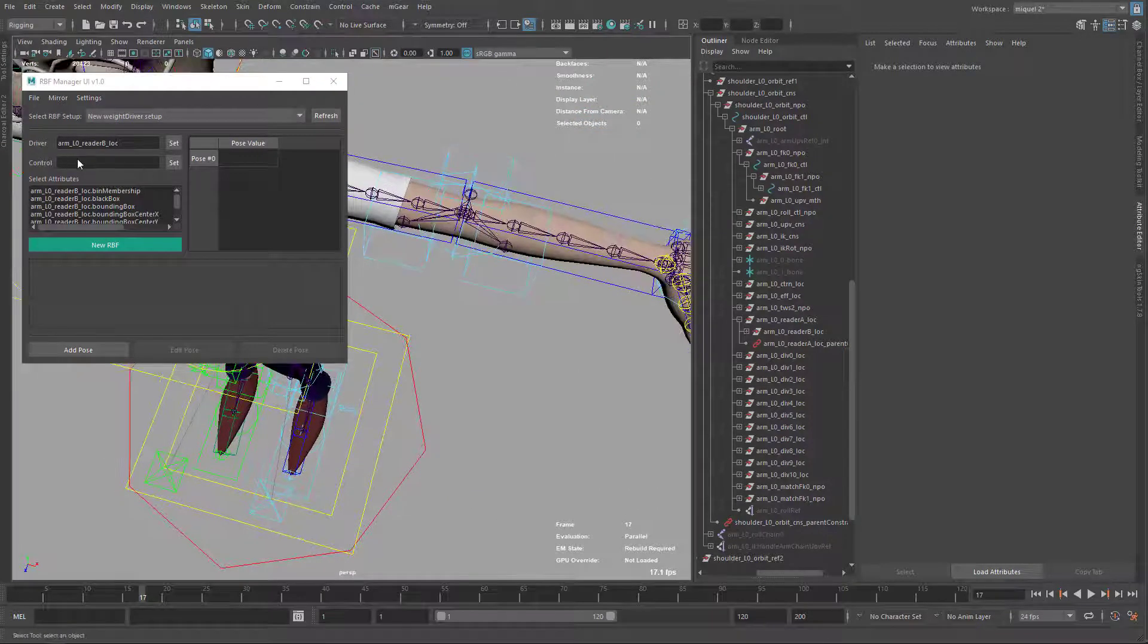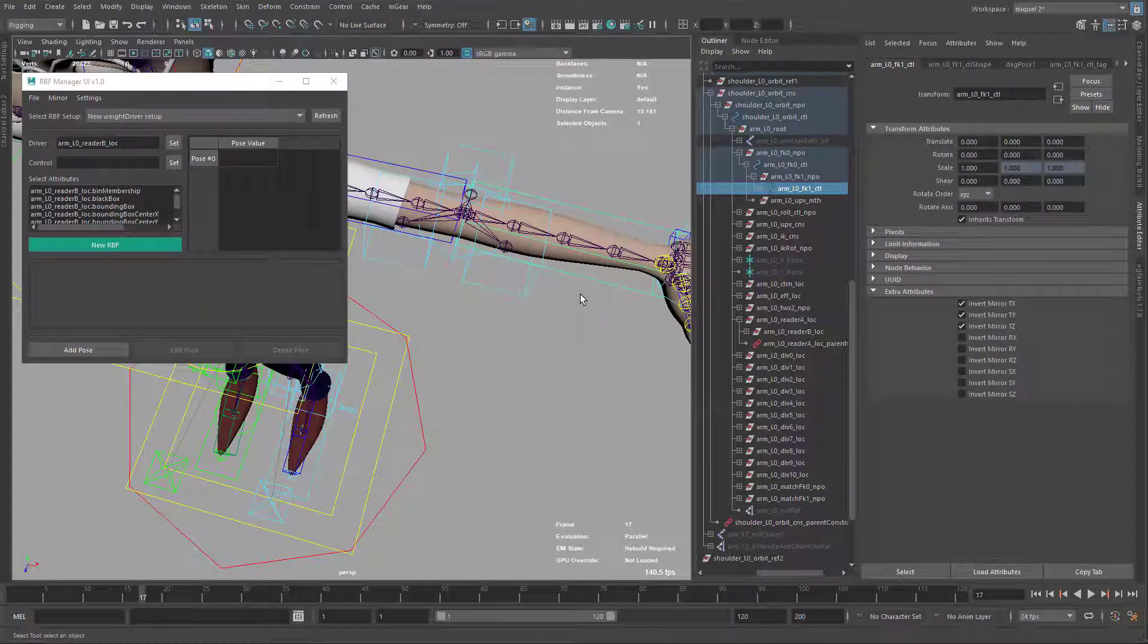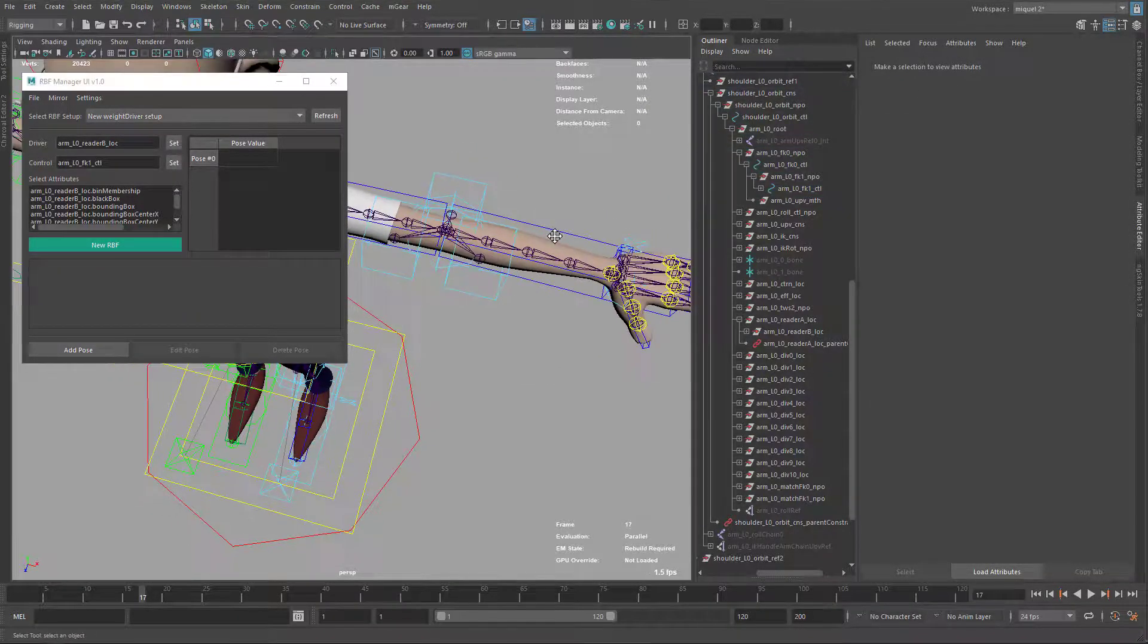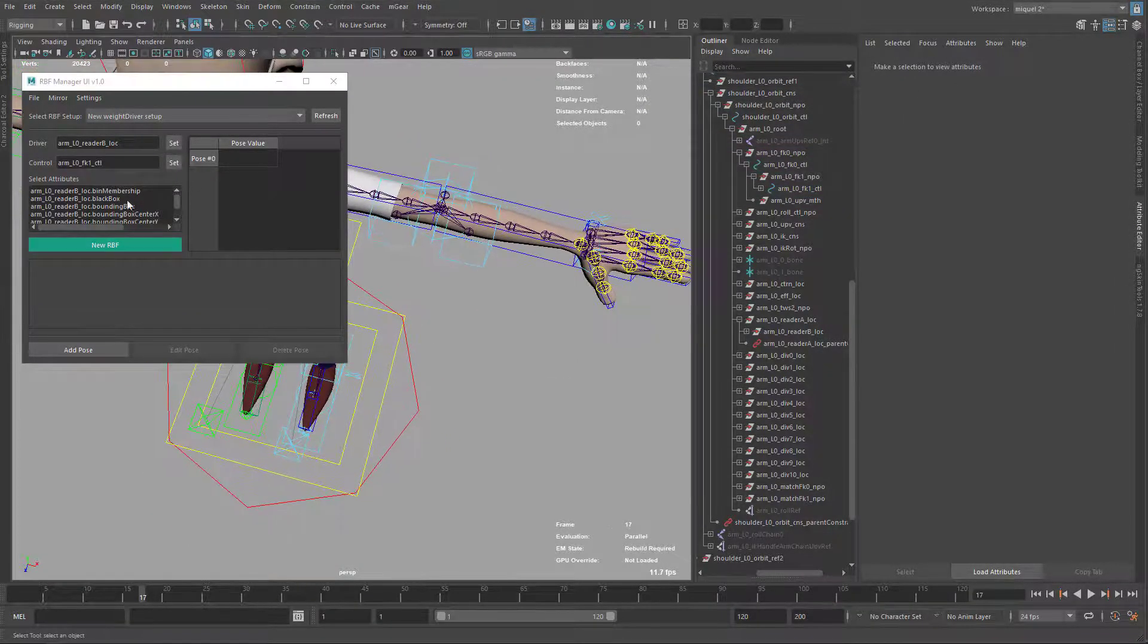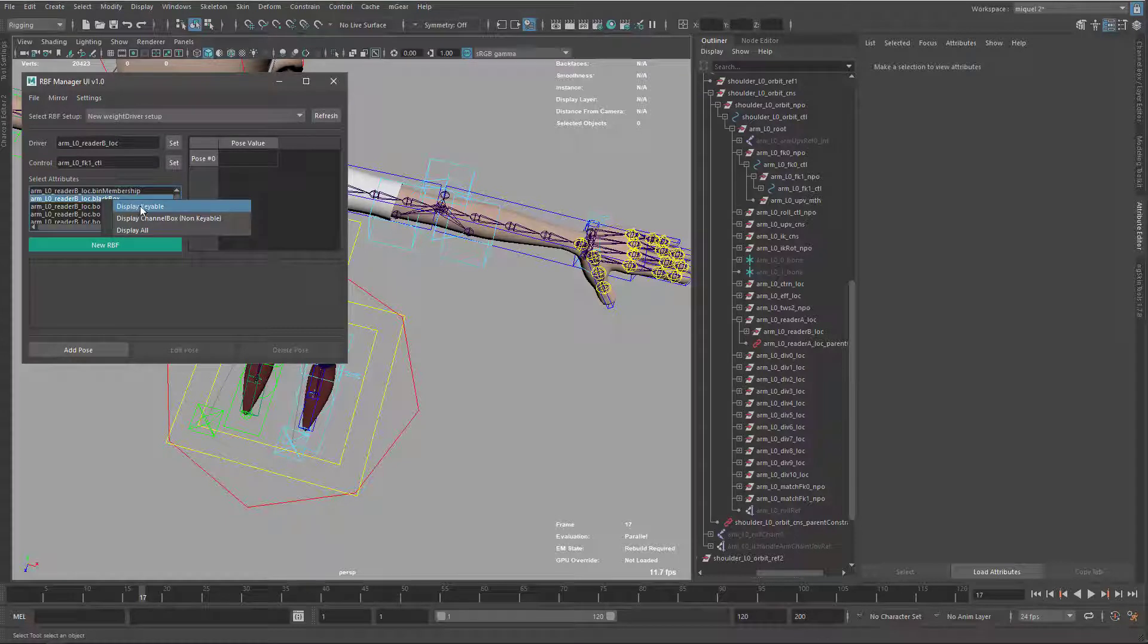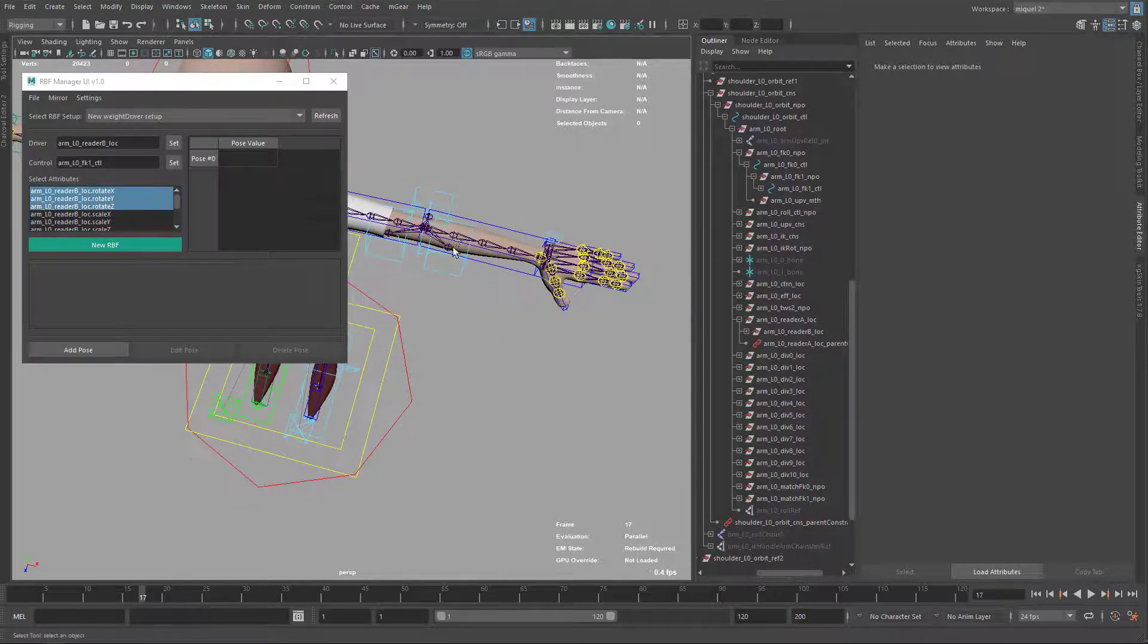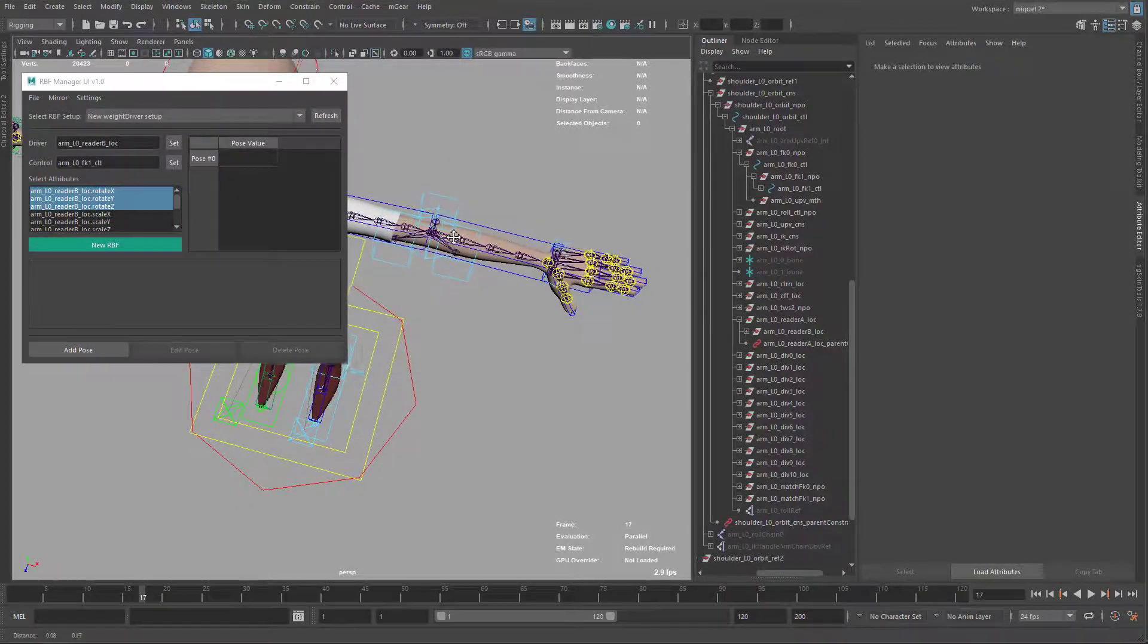Now for my control, I'm going to use this FK control. So I'm going to set here the control. And now I want to select which channels are going to be driving this RBF. So in this case, I'm just going to display only the keyable and I'm going to use rotation XYZ. So I have this initial configuration done.